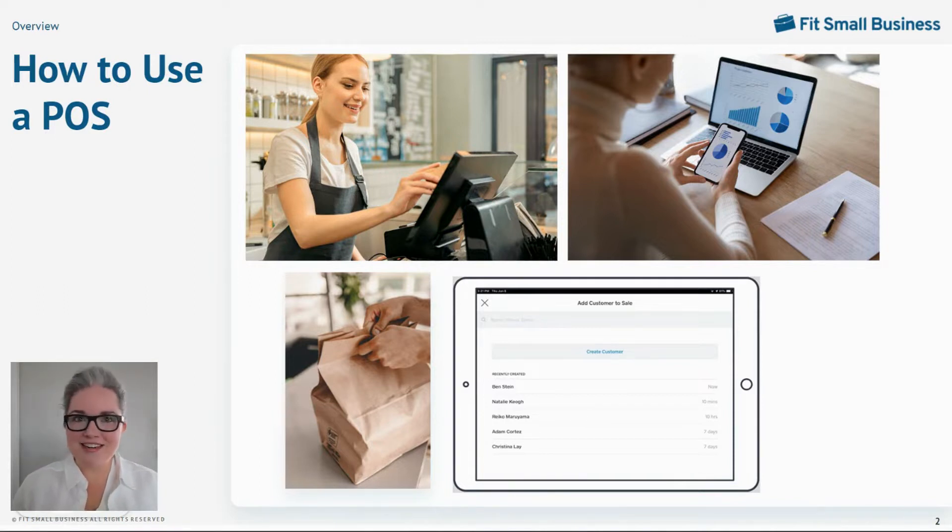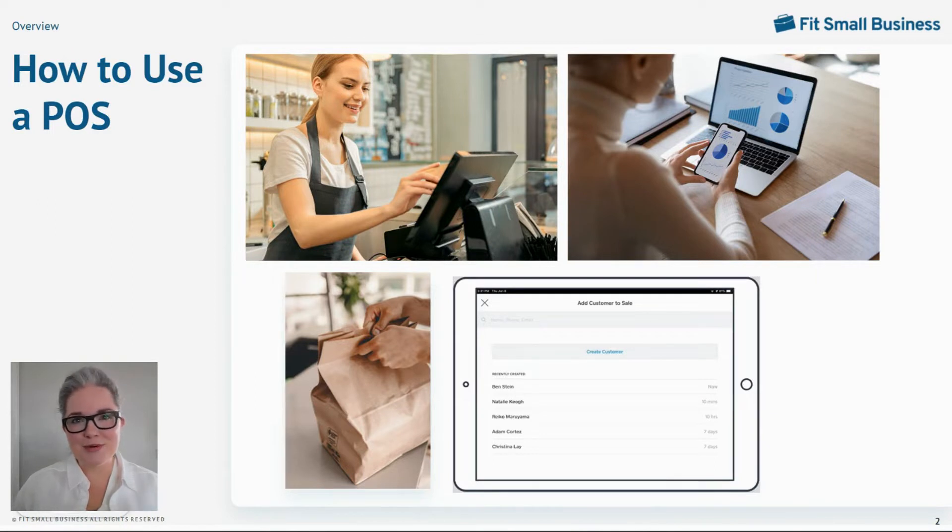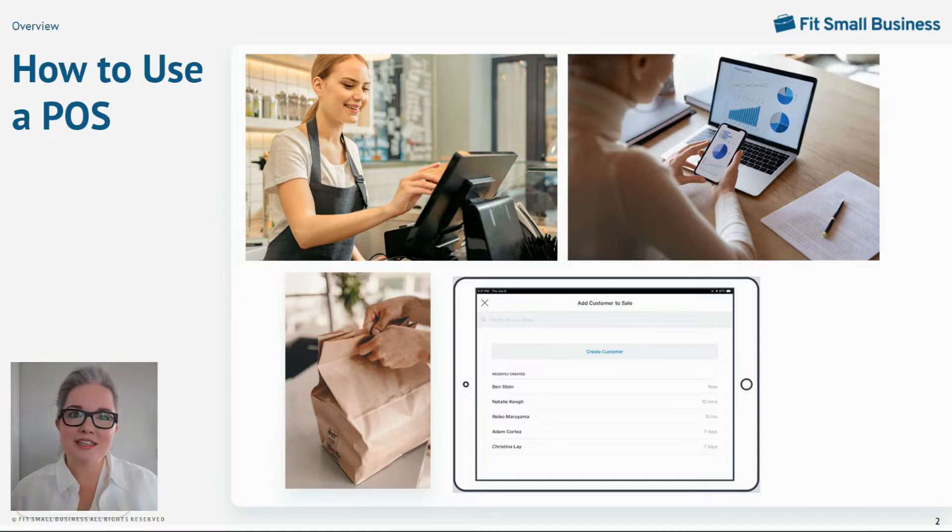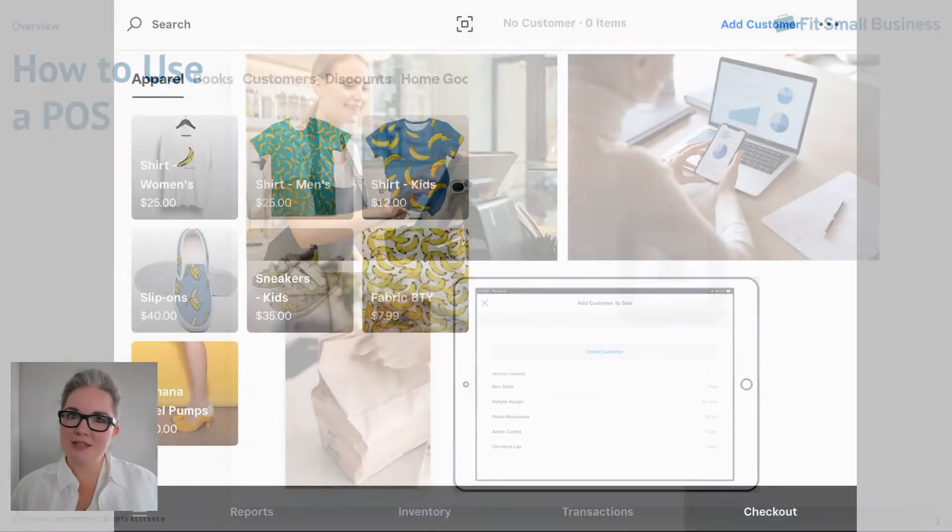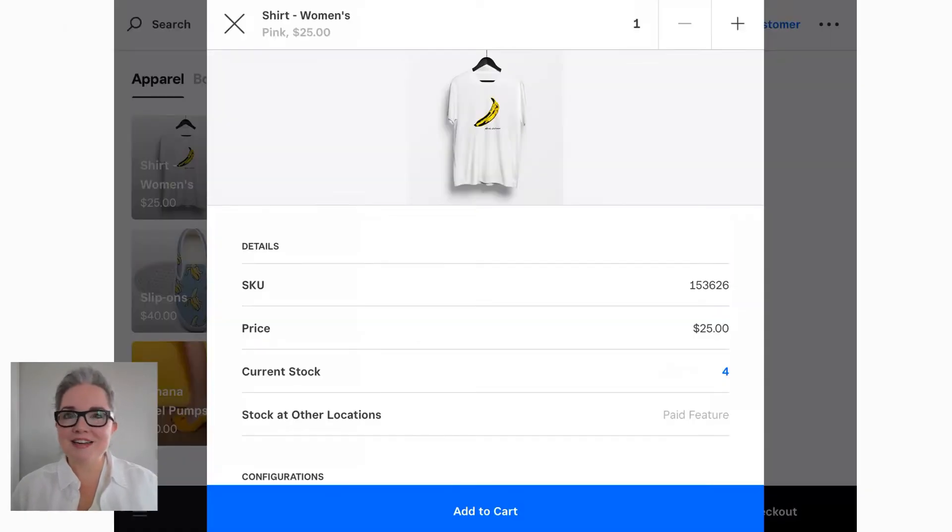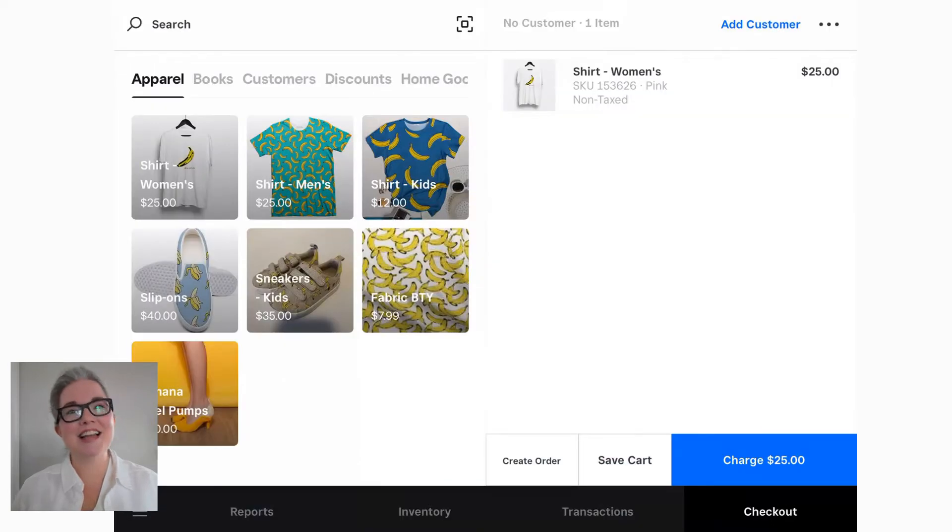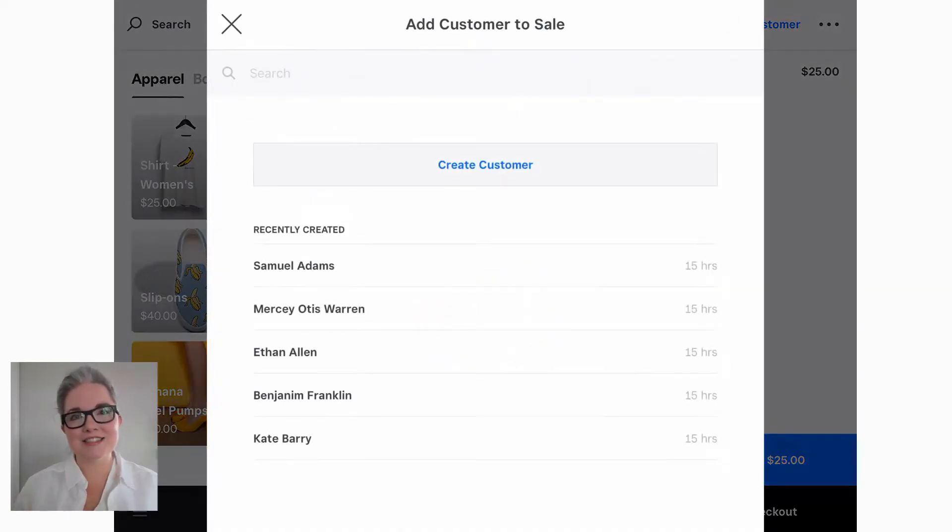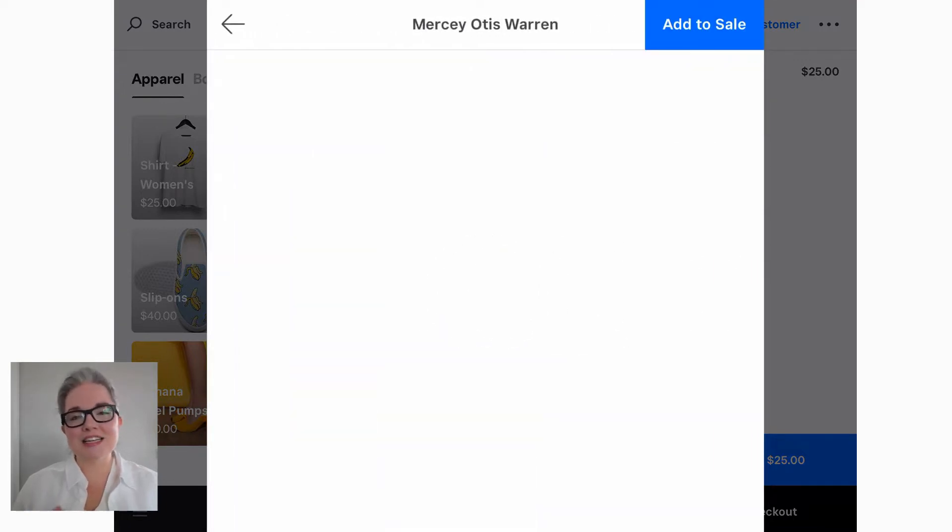Let's jump right in and let's start with the most common POS function first, ringing in a sale. Once we're logged into the POS, it's just four steps. Add items to the sale, connect a customer to the sale, and this is the step that nearly everyone forgets to do.